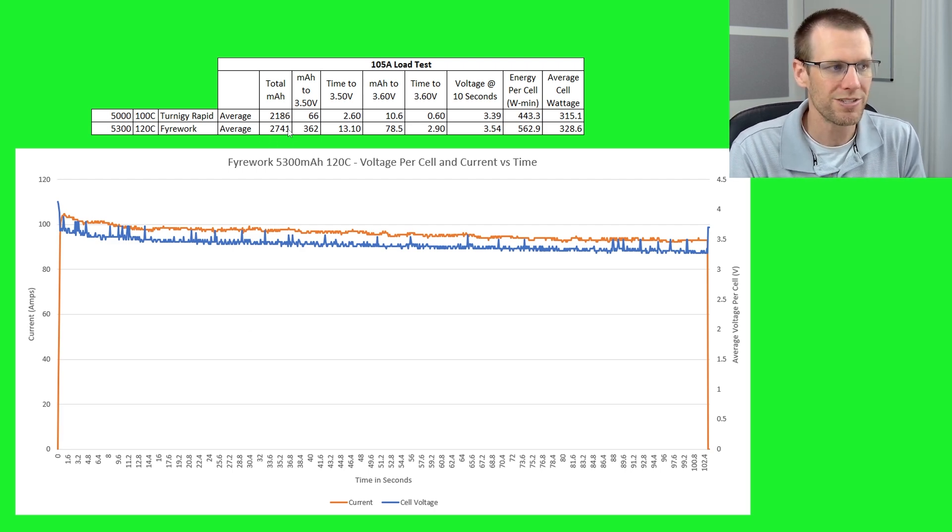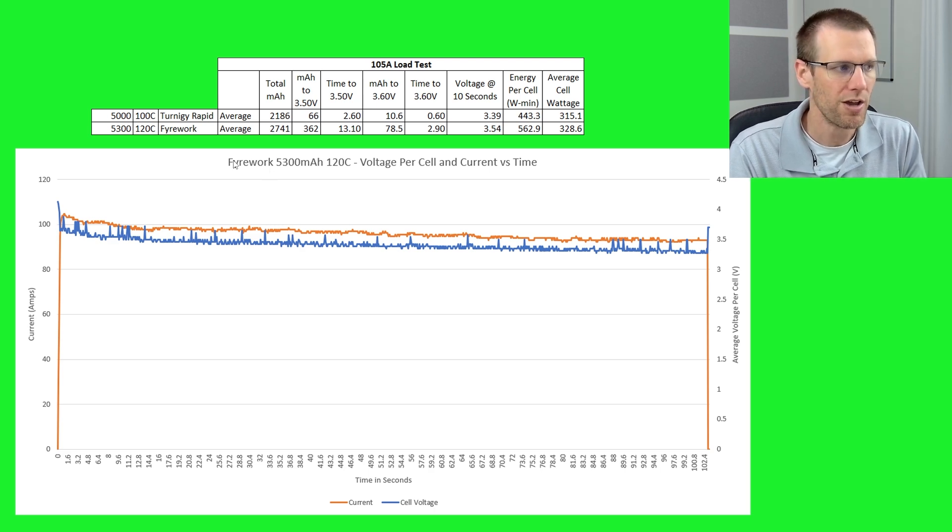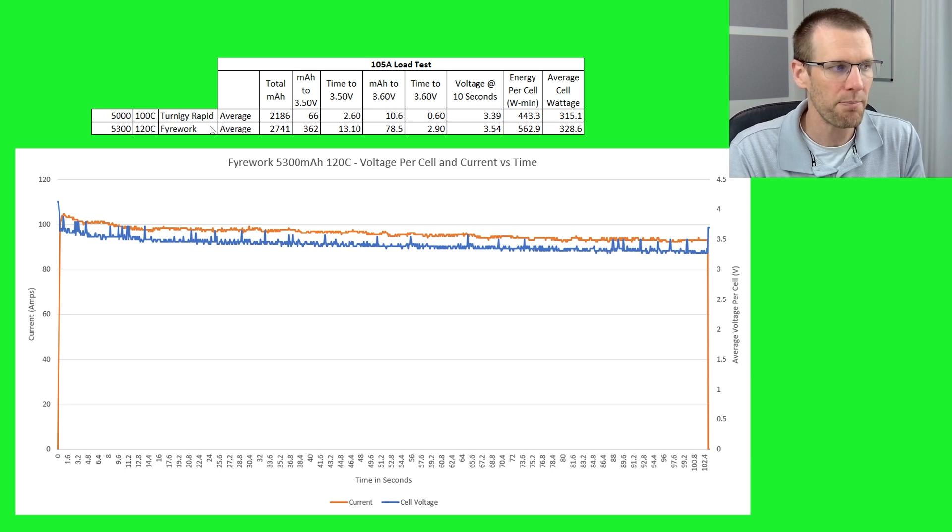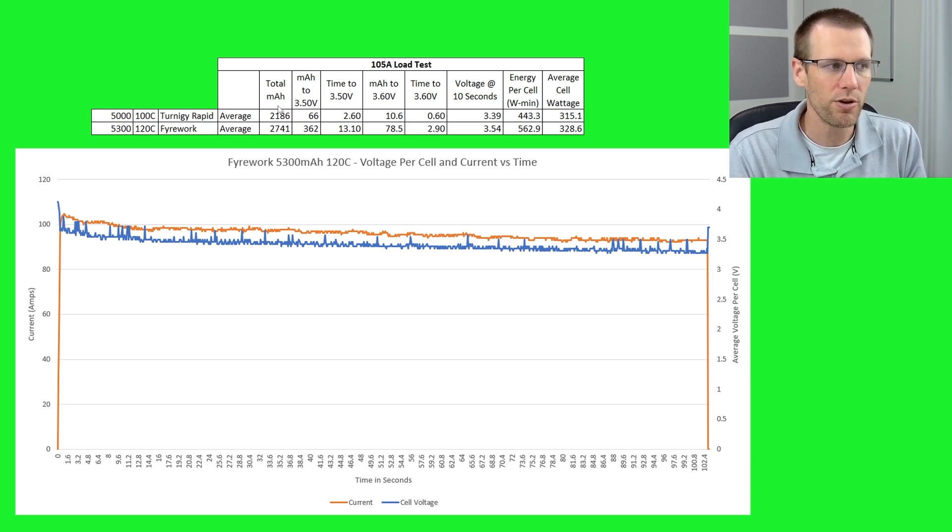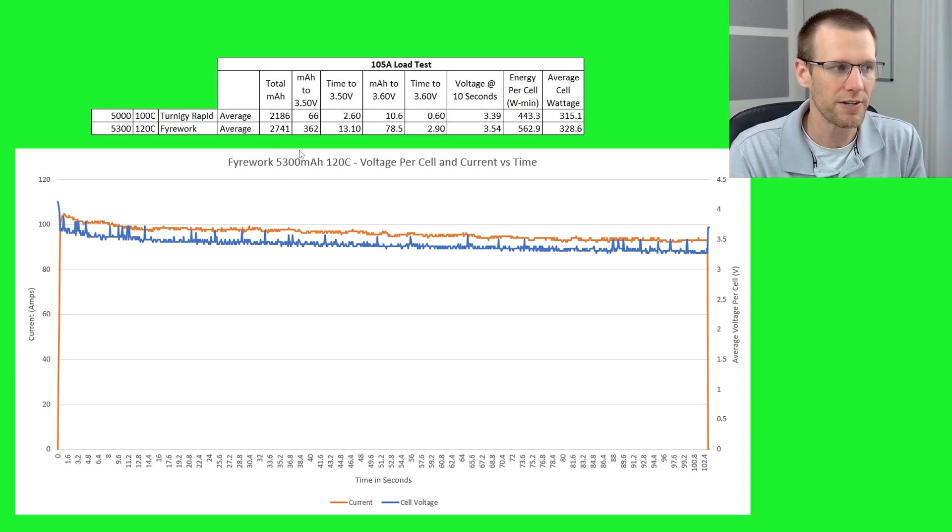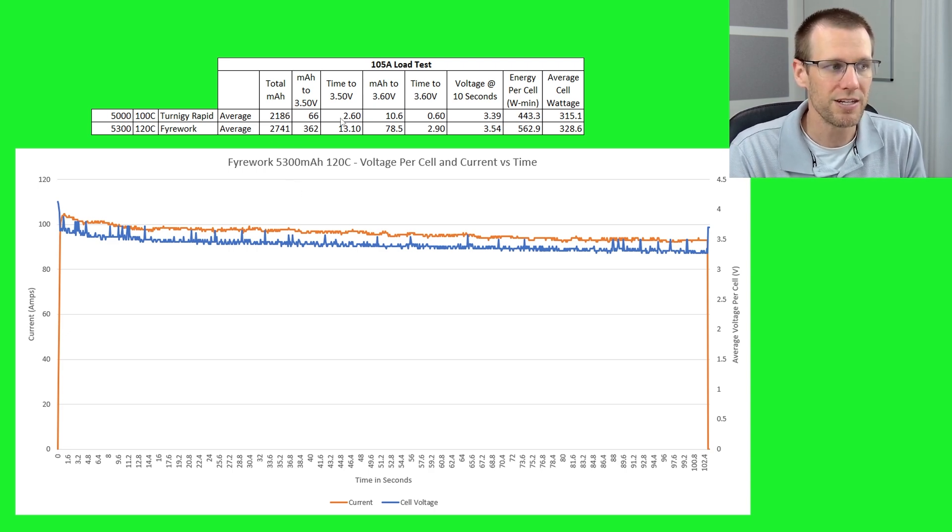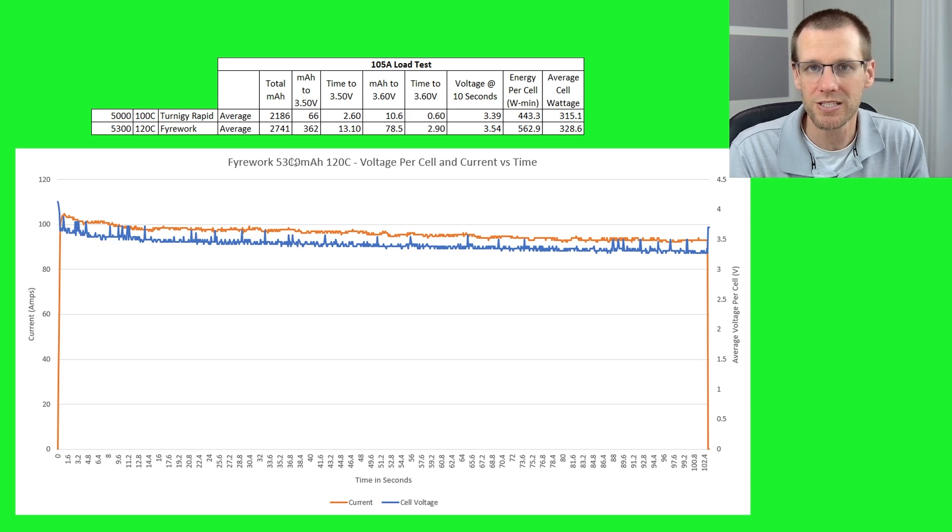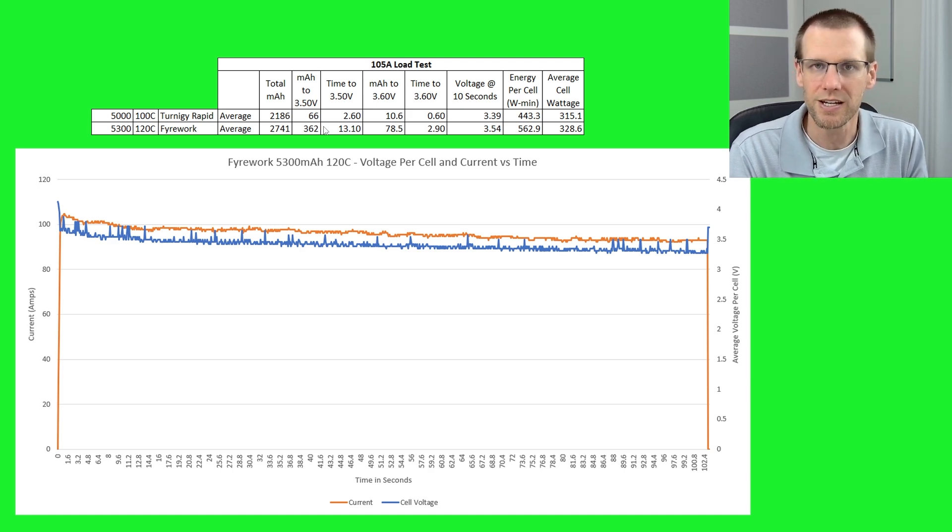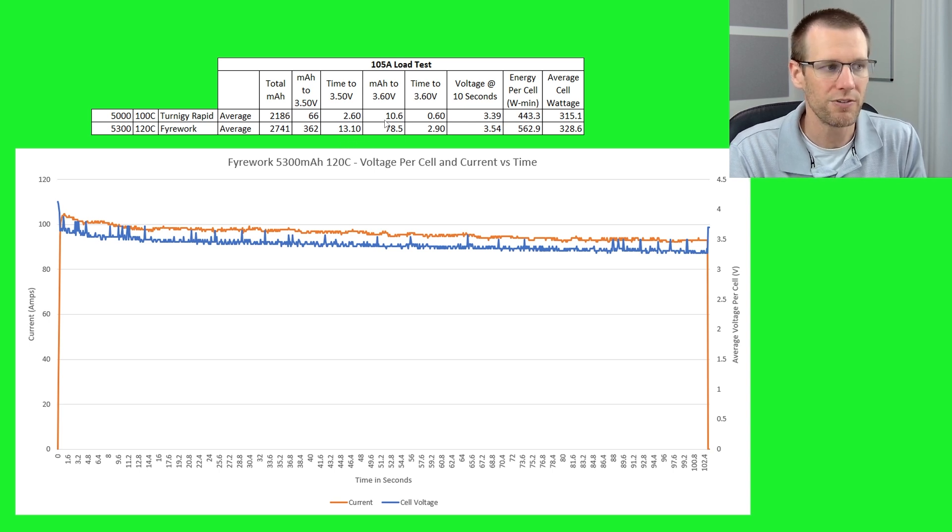Now when you look at the total milliamp hour that we were able to get out of this battery pack, we got about 600 milliamp hour more under load from the Firework than we did from the Rapid line from Turnigy. When you look at the milliamp hour to 3.50 volts under this significant load, we have a significant difference here where we're going to get 362 out of the Firework versus 66 out of the Rapid. The time there to get to that mark is 13 versus 2.